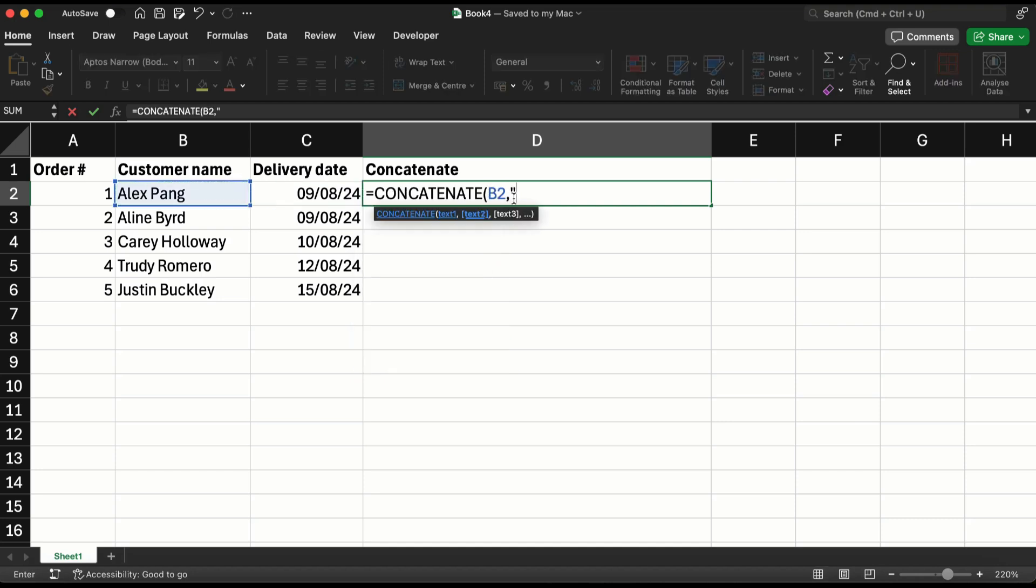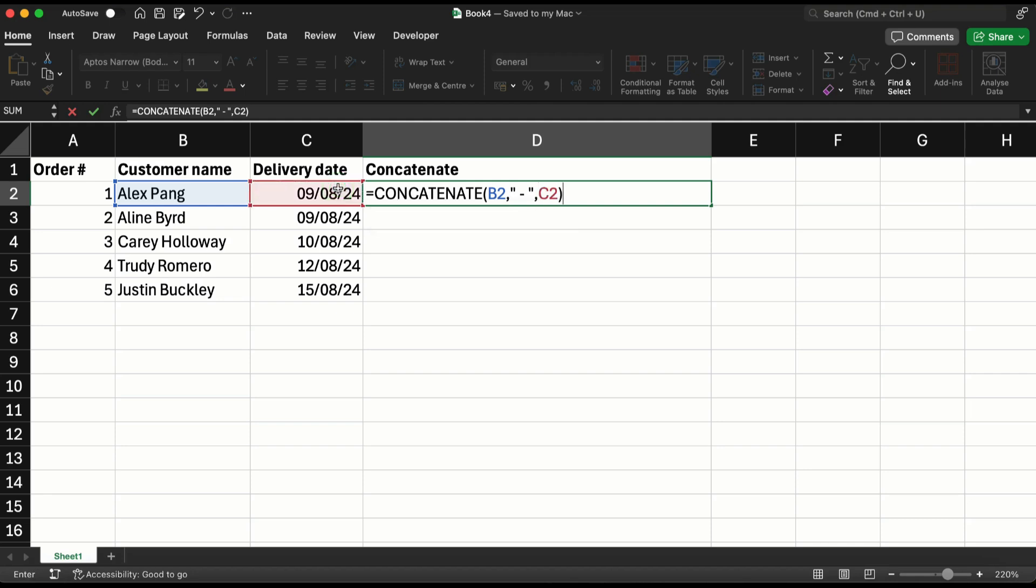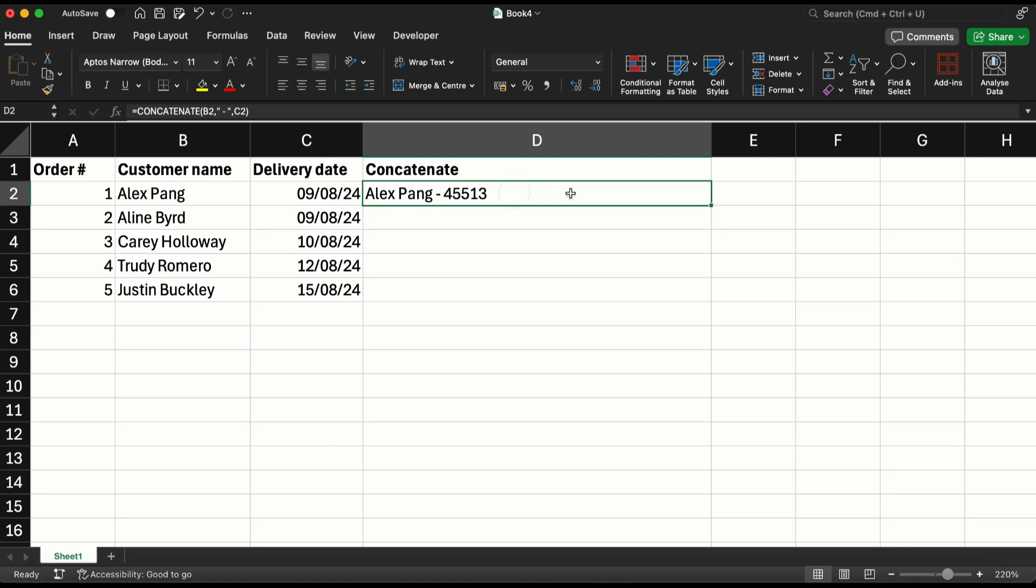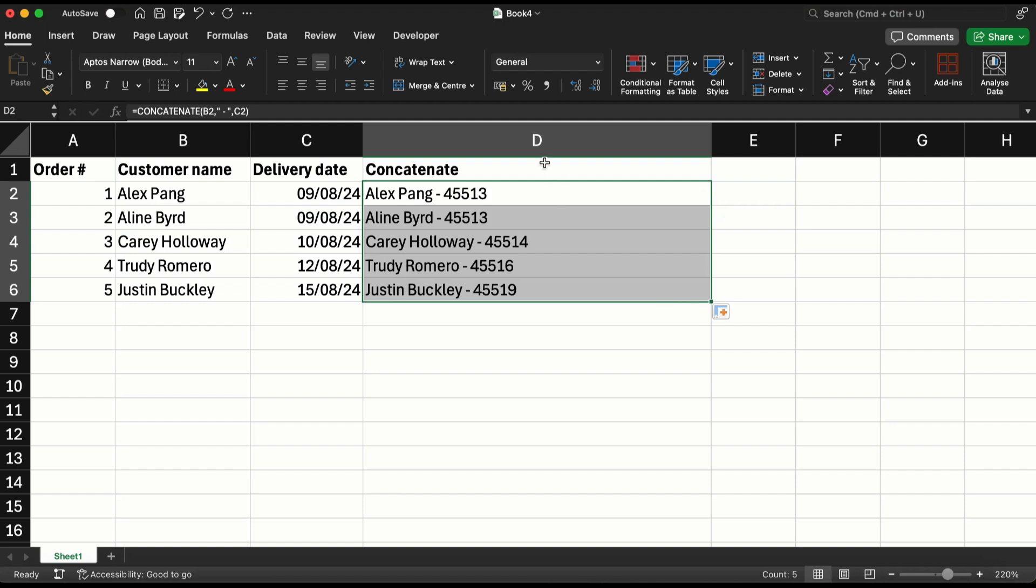customer name and let's put a hyphen and then select the date. What happens is that it displays as a number like this, which is very weird in terms of the way it is displayed. Even if I drag it down, obviously for all of them there will be numbers.